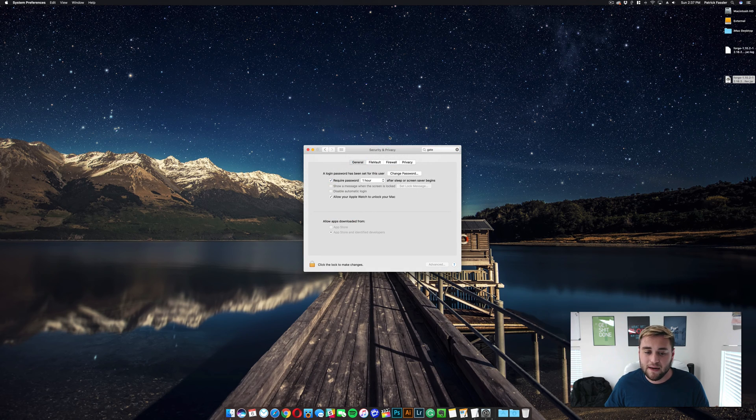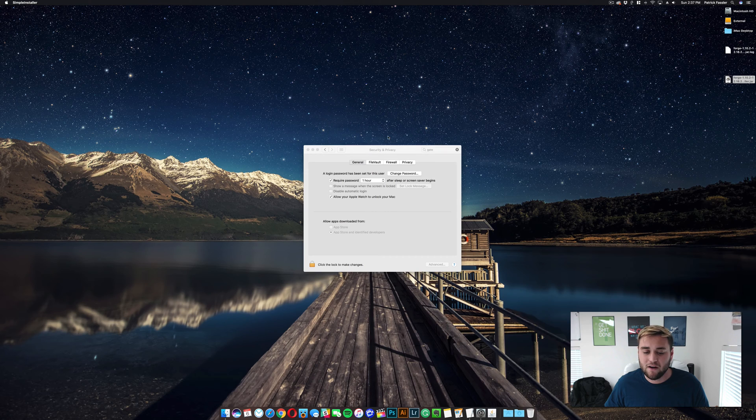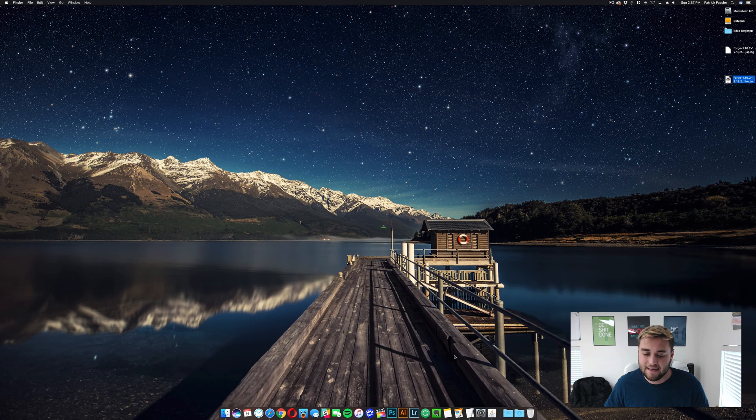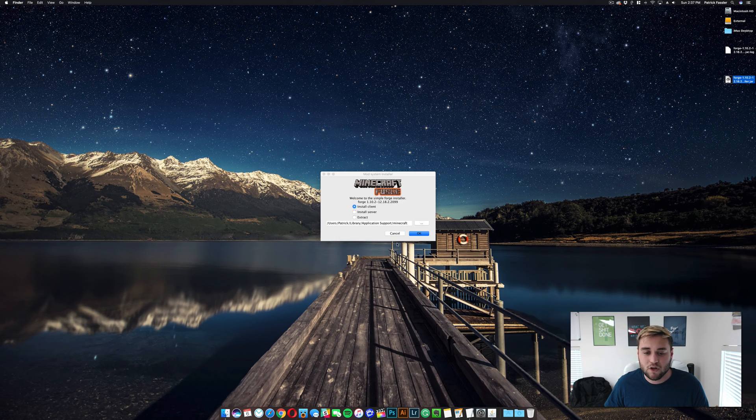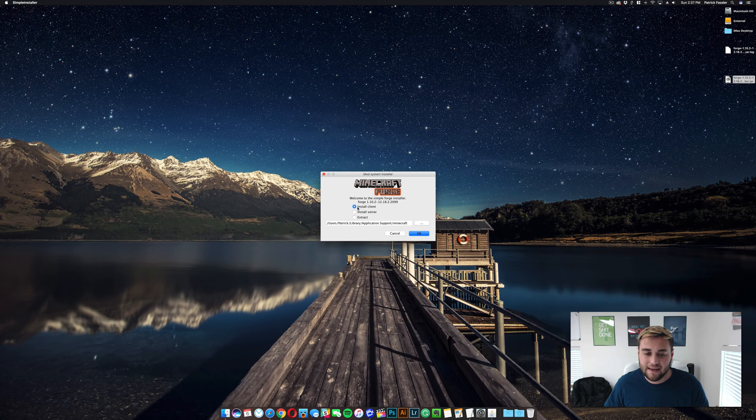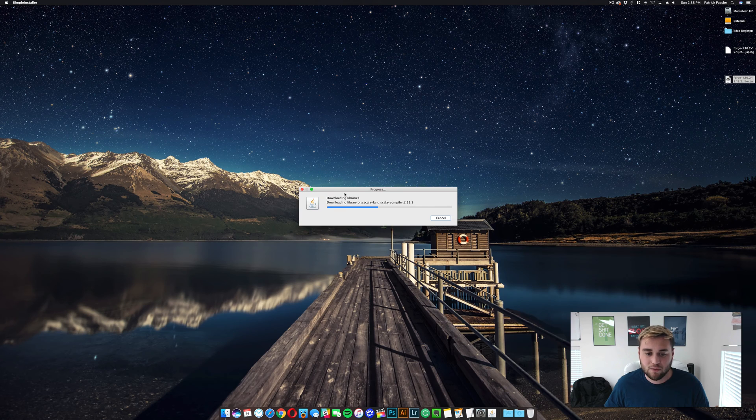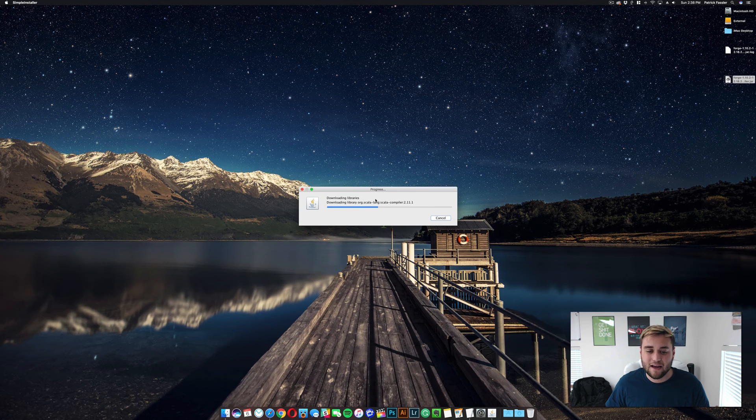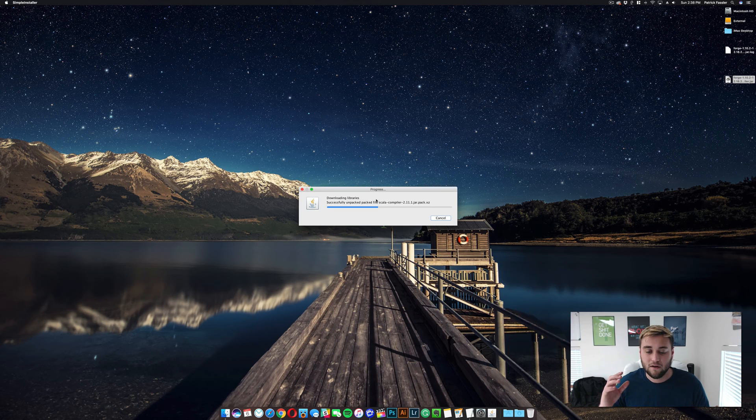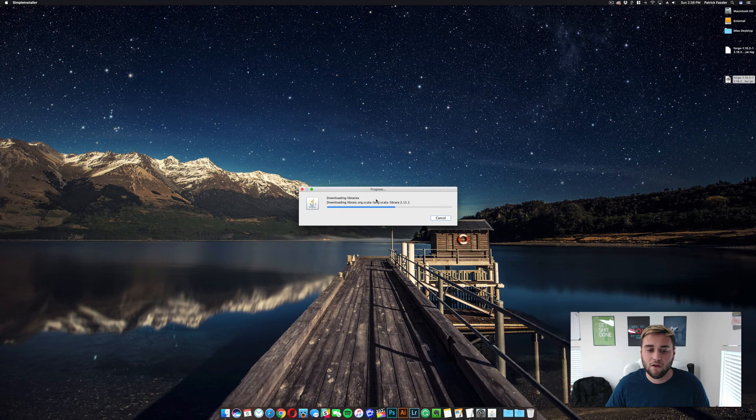Go ahead and click Open, and it may or may not ask you for your password. In this case, it didn't. So what this is going to do is open up a Java window. What you need to do is click Install Client, and just click OK. So it's going to download all of the libraries that it needs in order to set up Forge, a Forge profile on your Minecraft game.